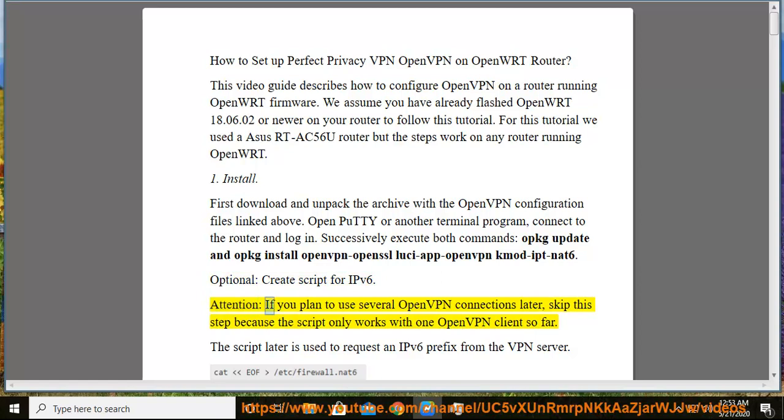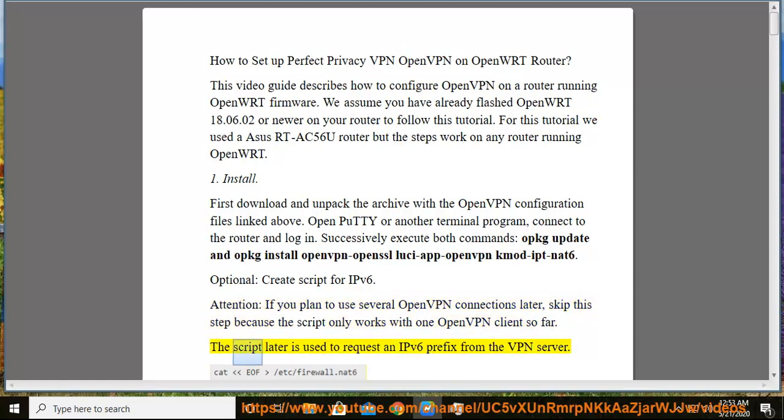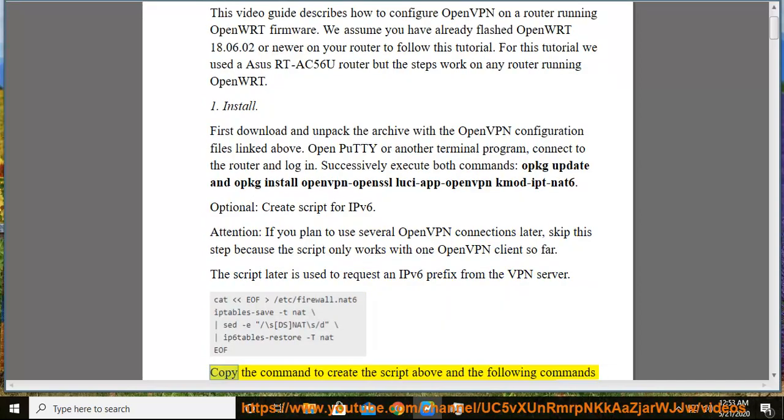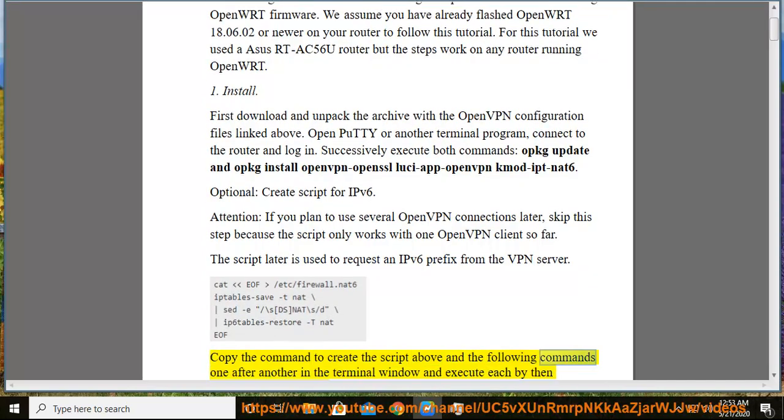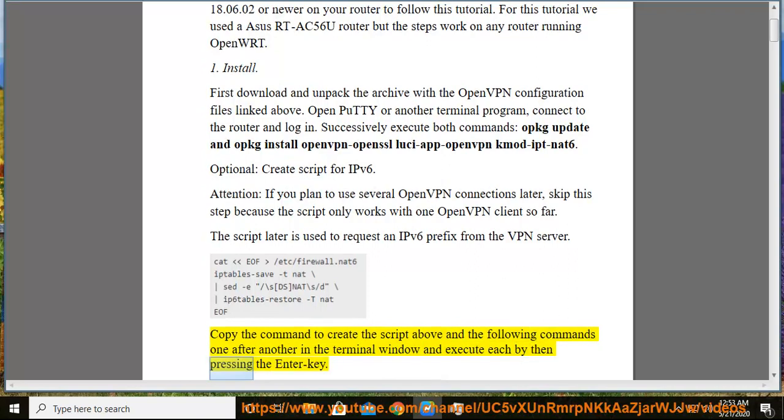Attention: if you plan to use several OpenVPN connections later, skip this step because the script only works with one OpenVPN client so far. The script later is used to request an IPv6 prefix from the VPN server. Copy the command to create the script above and the following commands one after another in the terminal window and execute each by then pressing the enter key.